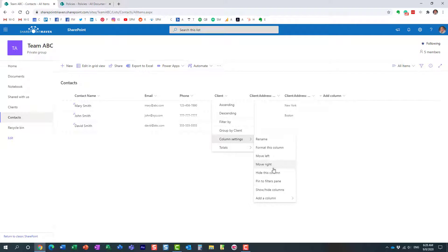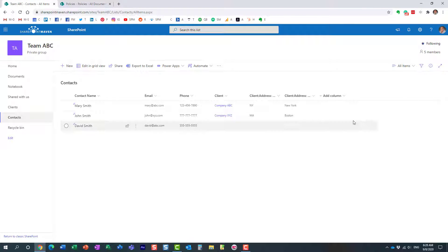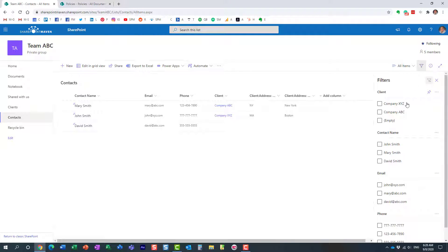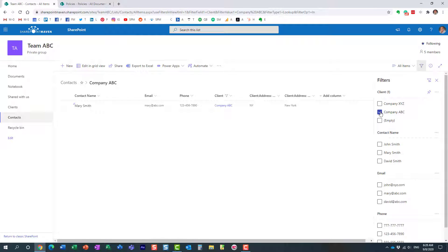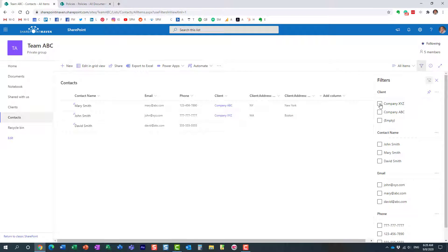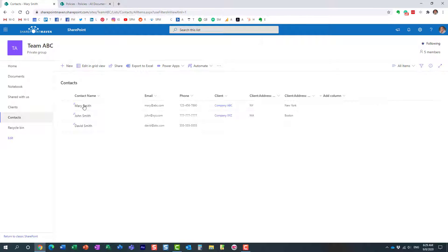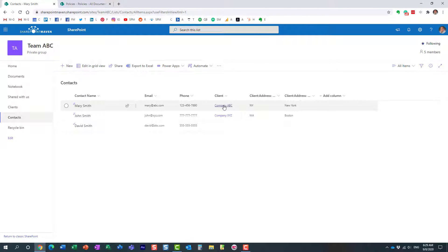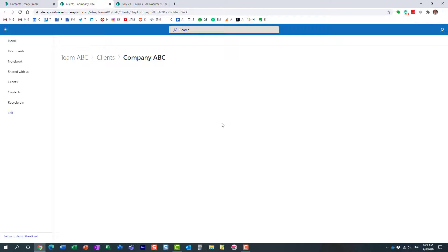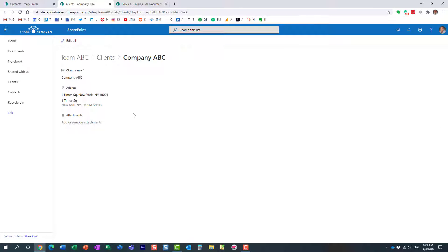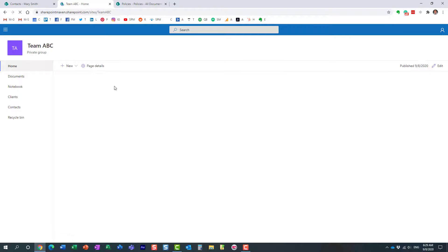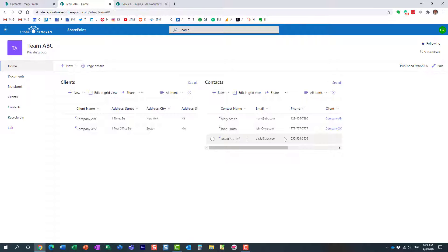What's cool is we're now pulling information from that other list. We can pin this column to the filters pane, and then filter to show all contacts for a specific company — very handy. Also, if you click on a contact name you see the contact details, but the linked client field is also clickable: clicking it shows the full information for that entry from the client list.